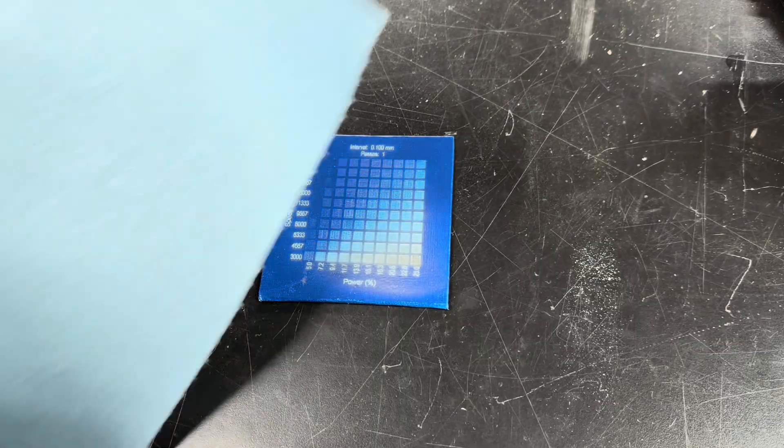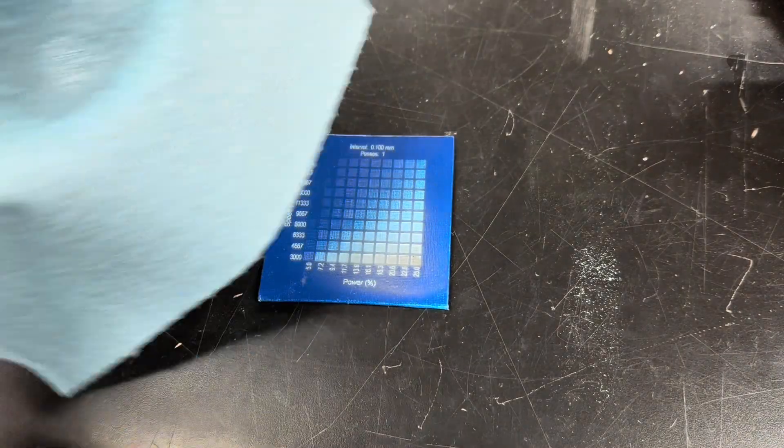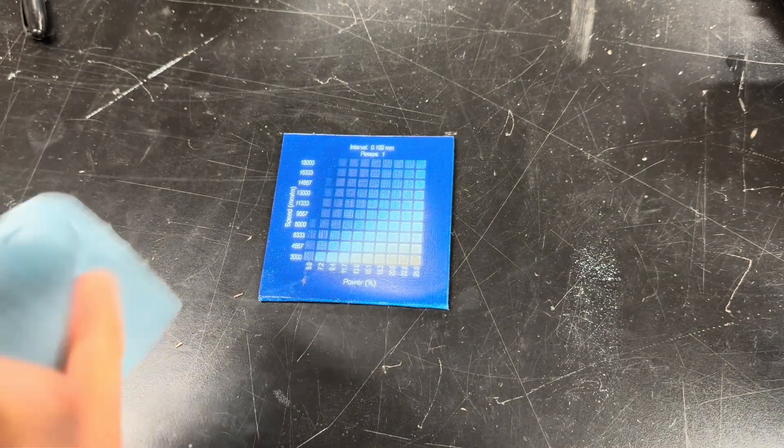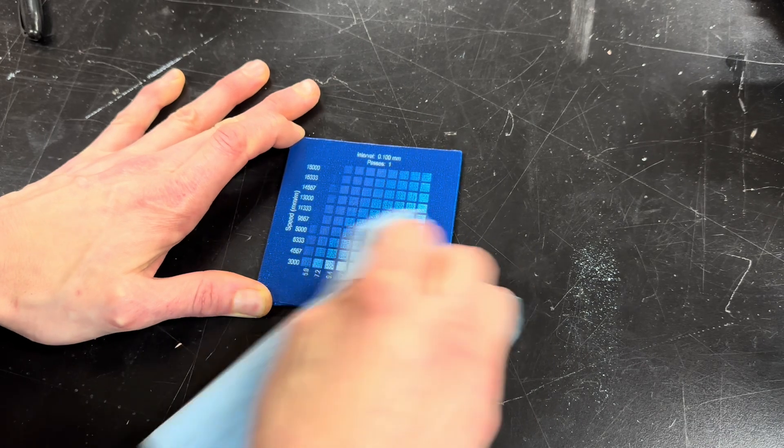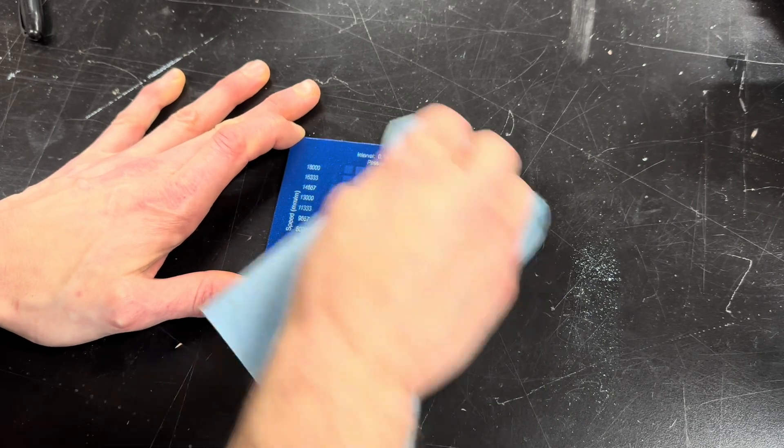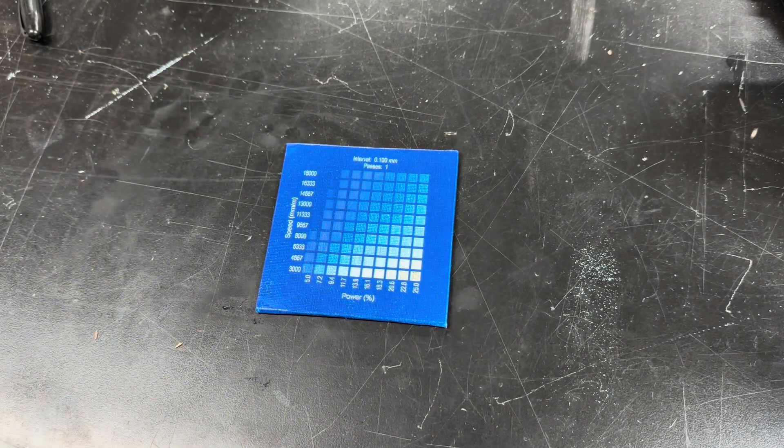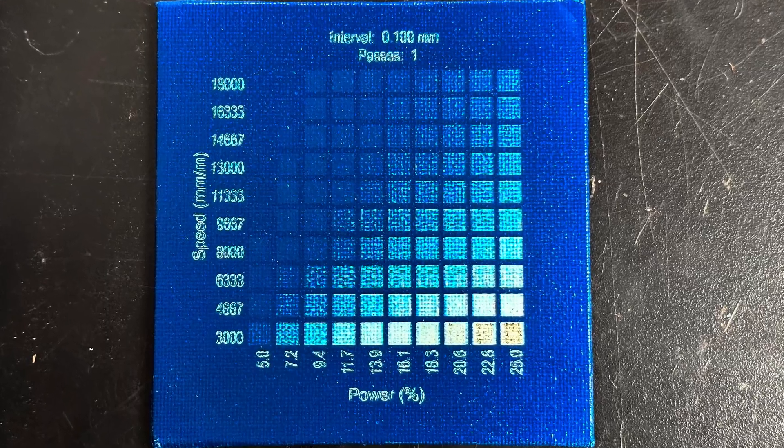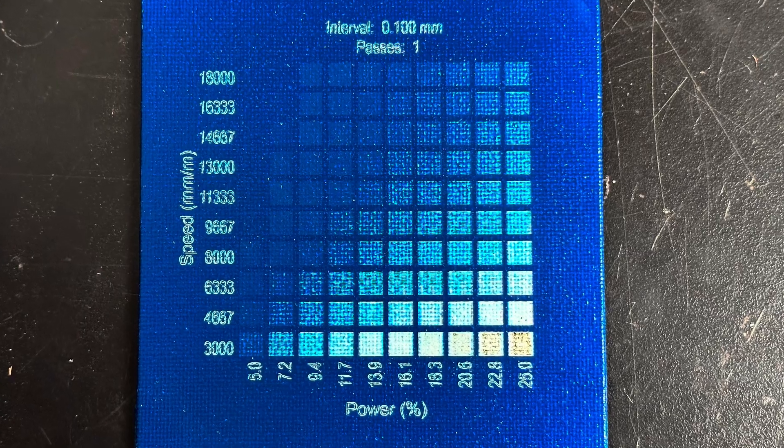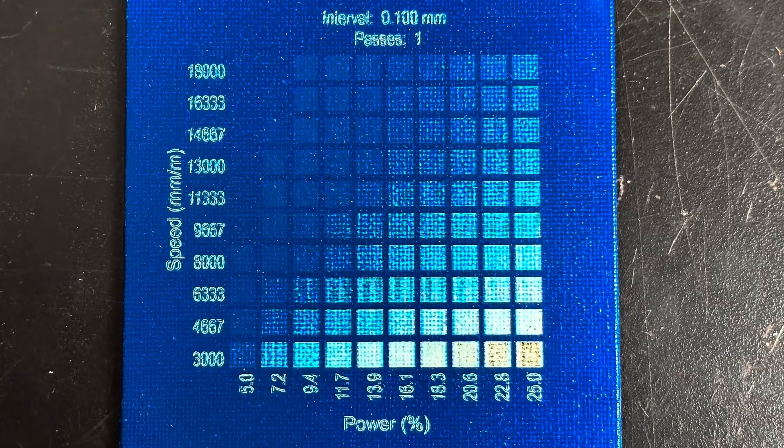So when you're engraving paint on canvas, you always have to clean it off, and you just use some water, spray it on a paper towel, and wipe it down pretty good. With the test square clean, I had a pretty good idea what my settings should be.